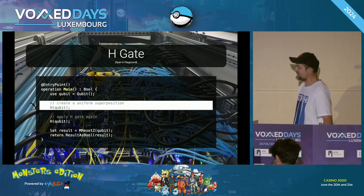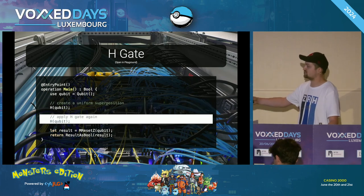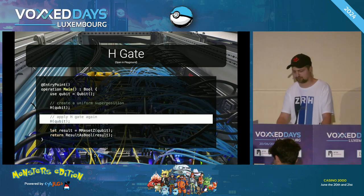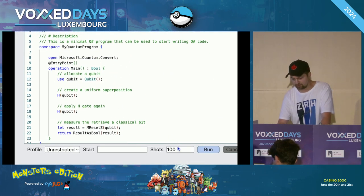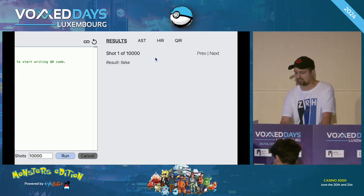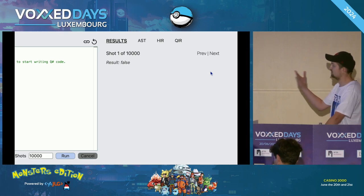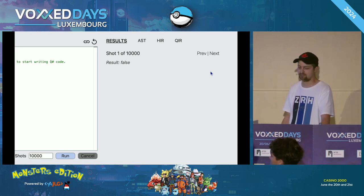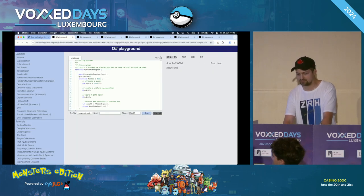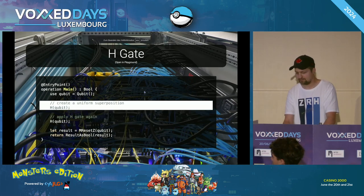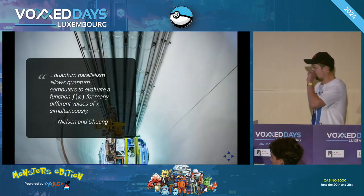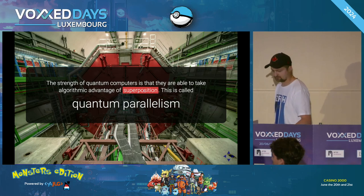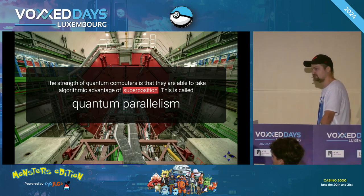Here's that in code: we apply H after allocating the qubit, then apply H again, and only then proceed to measurement. Running this 10,000 times in the playground, we don't even get a histogram — because all 10,000 results were false. It always produced a zero, exactly as expected.